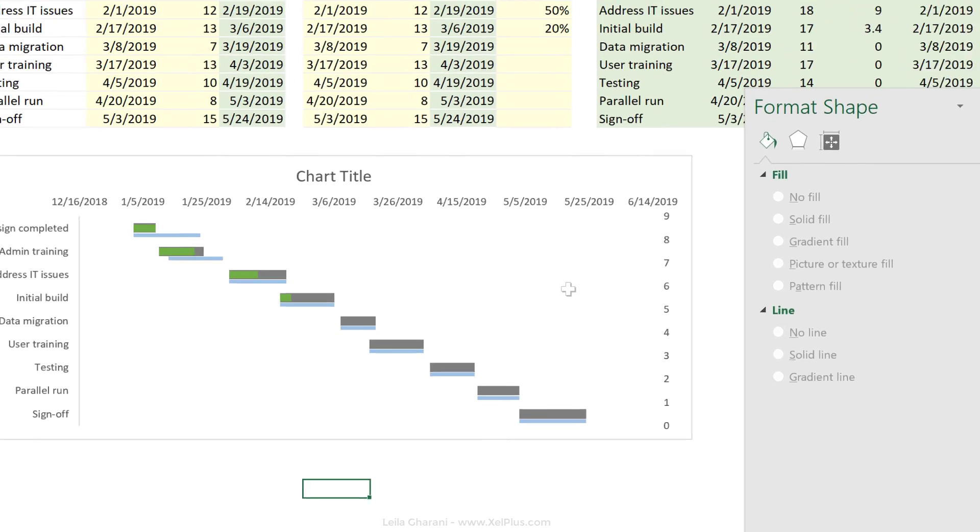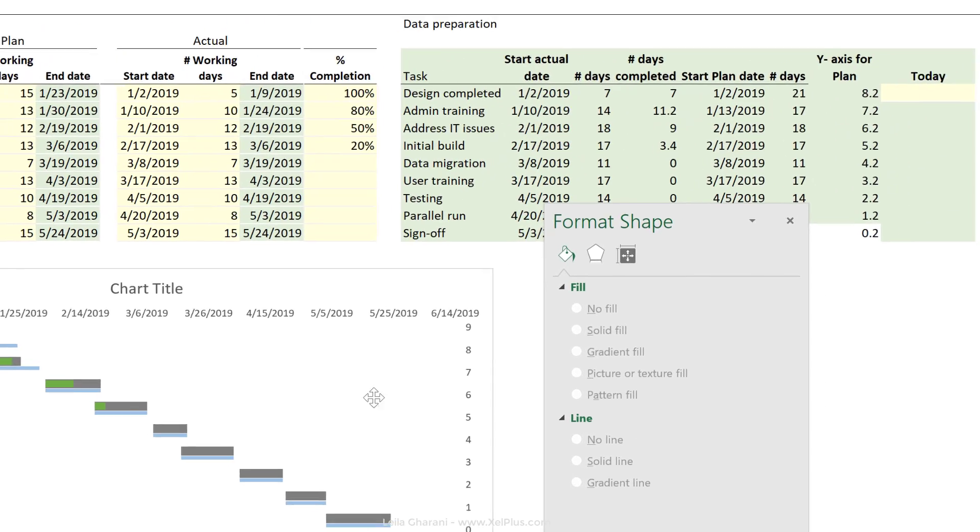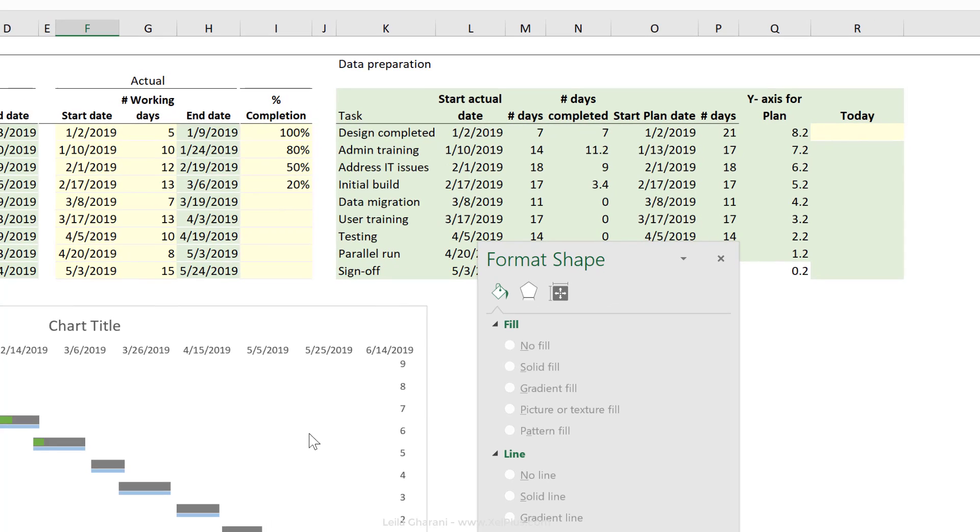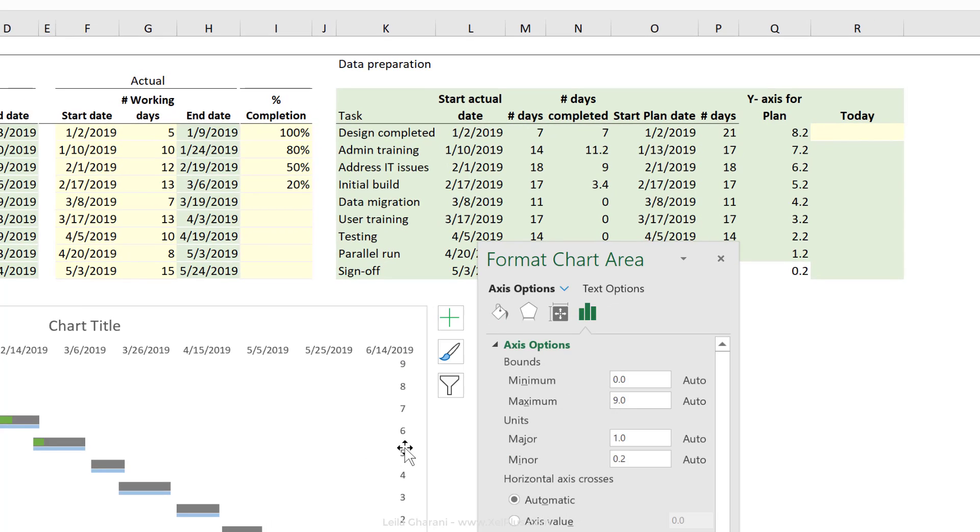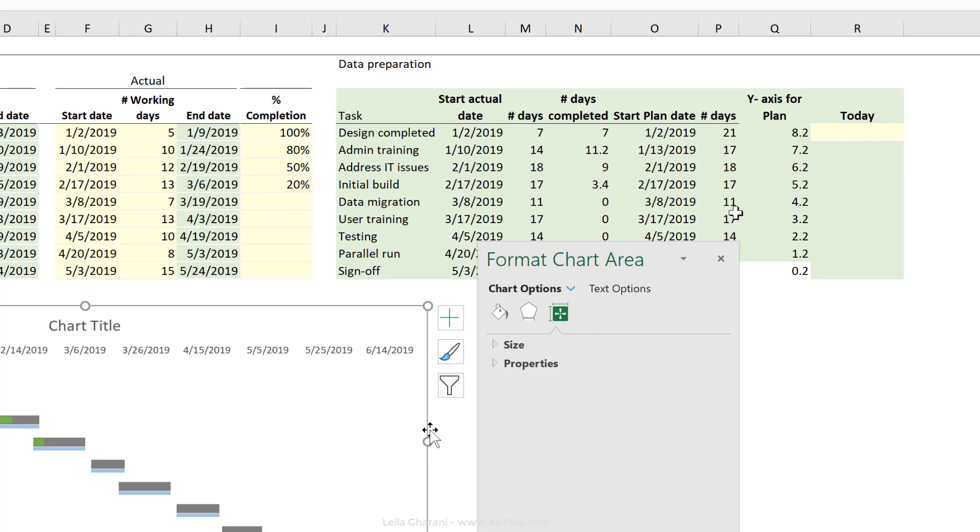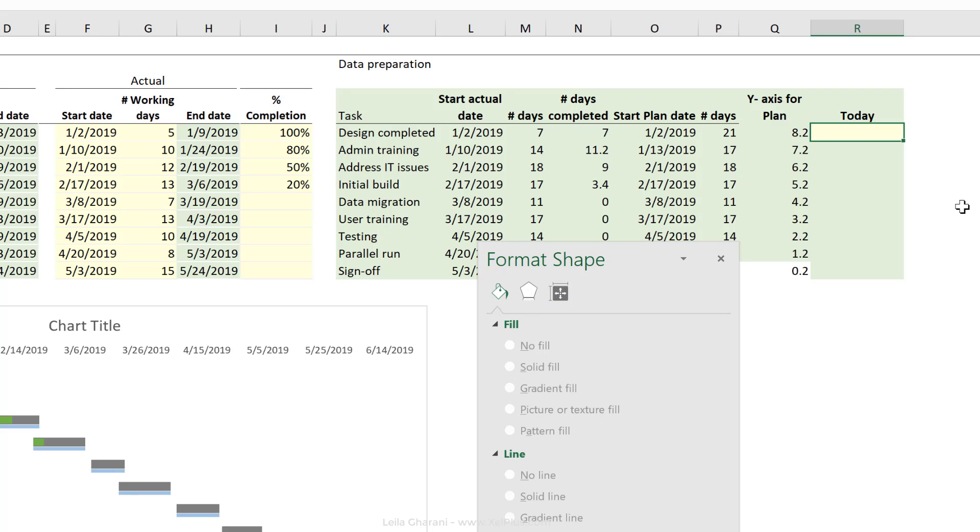So let's just remove this as well here. The idea is that I'm going to type today's date in. You can use the today formula. But let me just type the date in this case manually in. So let's say it's the 4th of April 2019.